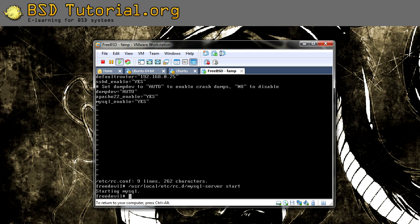Now we need to set a root password — the local password. You use mysqladmin to do this. The password is set between single quotations, not double quotes — we use two single quotes and put the password between them. In my case I'm going to use a very simple password, which is 'hello' for example.